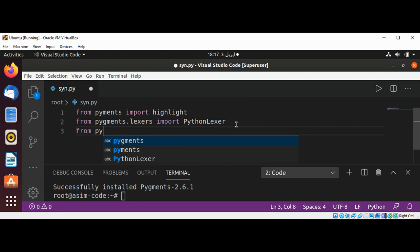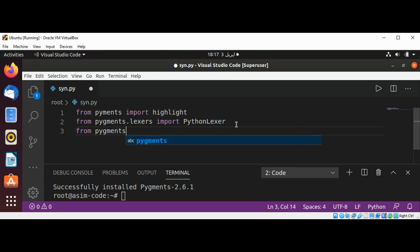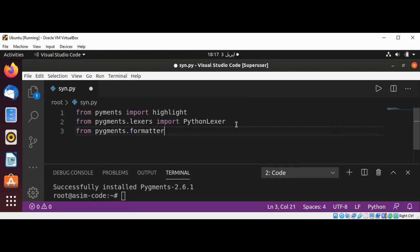From pygments.formatters import HtmlFormatter.